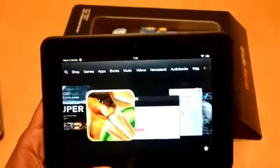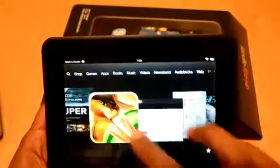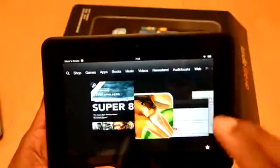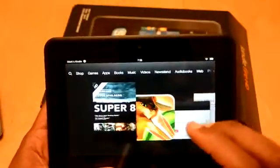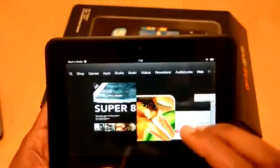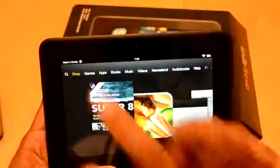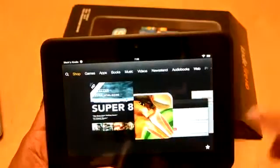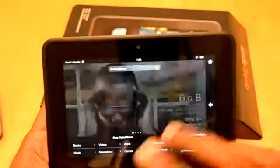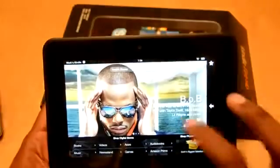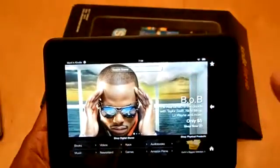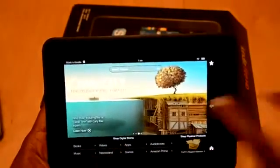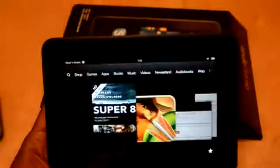Now, this is where the Kindle Fire honestly shines. I mean, if you're into any Amazon product or their whole ecosystem. I click on shop. You go in the shop and you can buy just like you're on the site. Everything real smooth, fast, quick. Hit the back button there.